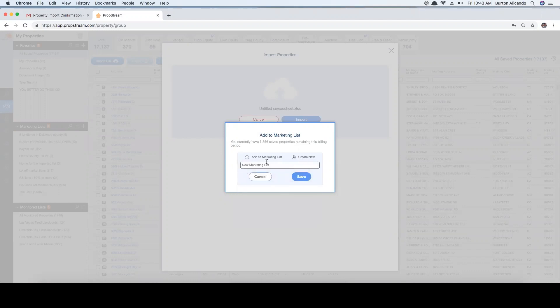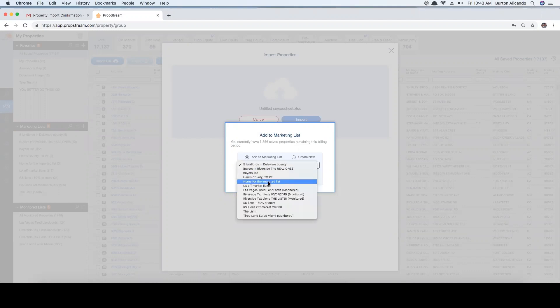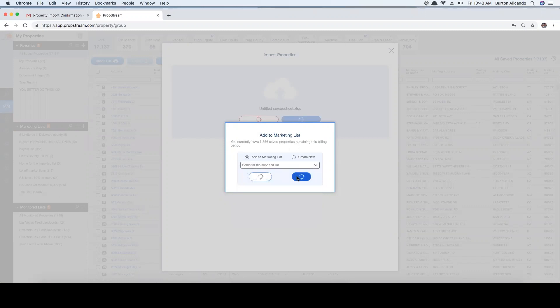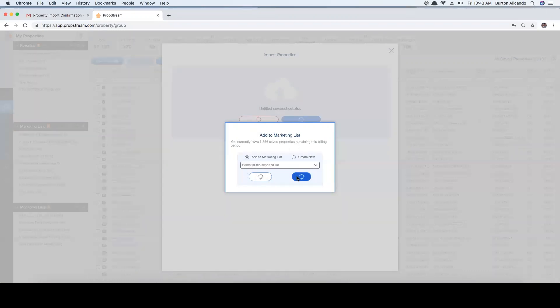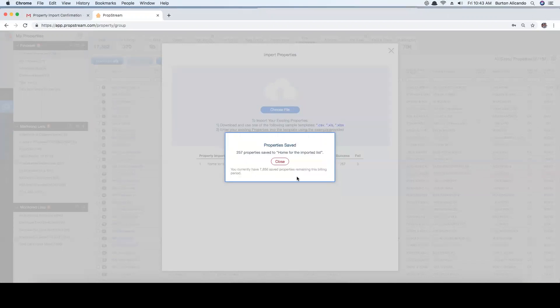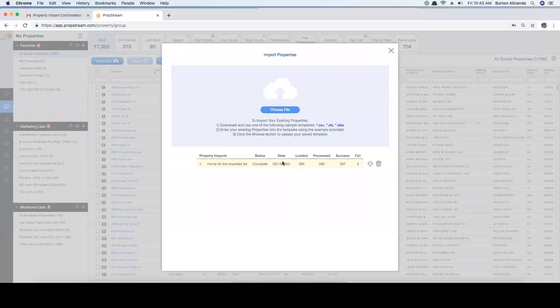The screen will automatically refresh every 15 seconds, showing how many records have been processed, identifying how many were successfully matched to our database and how many failed. We will send you an email notification when it completes.